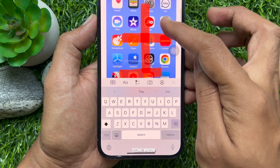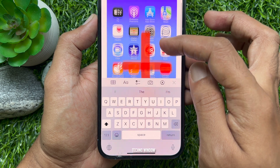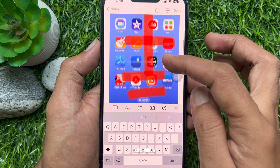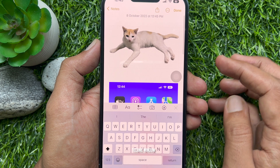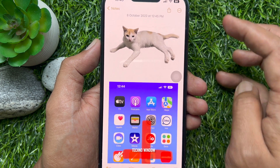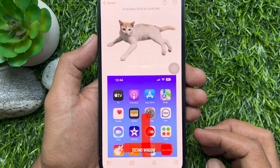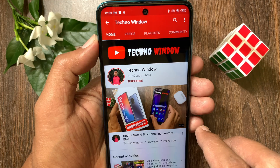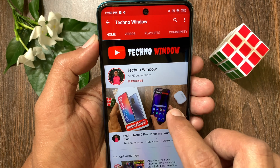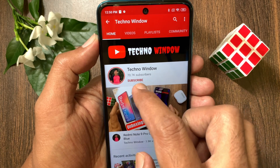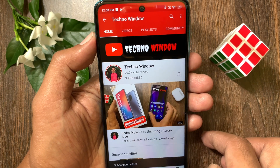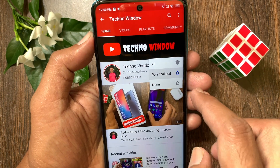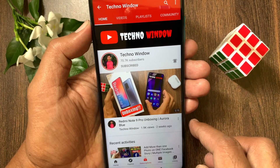So these are the steps to copy and delete screenshots on iPhone and iPad. Hope this video helped you. Please subscribe to my channel by tapping the subscribe button, and also tap the bell icon to receive notifications about all new videos.